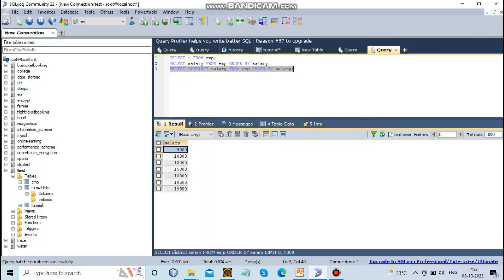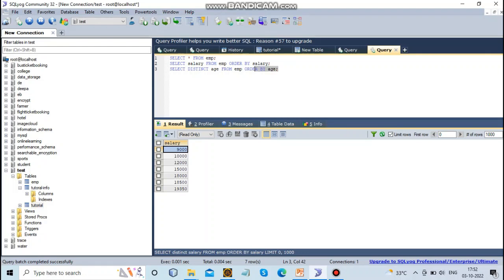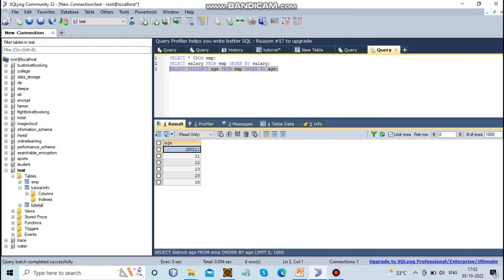For example, if I want the age column with ID and name, the output will display the age values ordered. This demonstrates using DISTINCT versus not using DISTINCT.